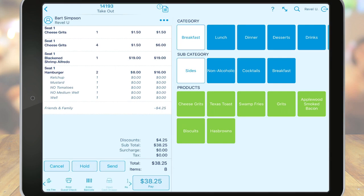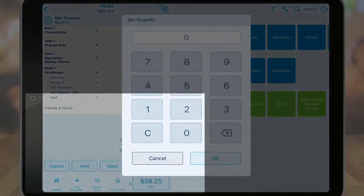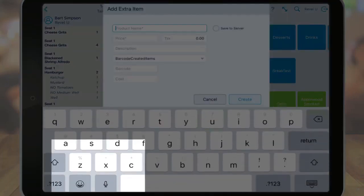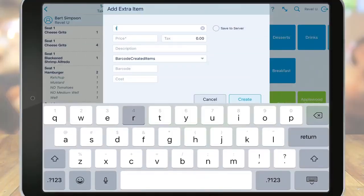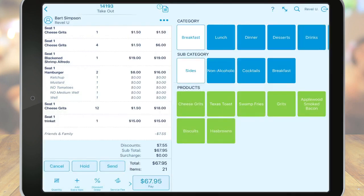A few common options that you'll see here include a quantity button, which allows you to set a quantity for a product — enter the quantity first and then add the item. The add extra item icon allows you to create a one-time use item. In this box, the required fields are the name and price. You may choose to enter other details about the product as well, then tap create. Remember, this is just a one-time use item. If you would like to save it to your inventory, you can tap save to server, then select create.